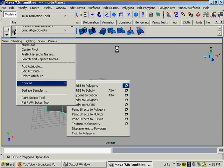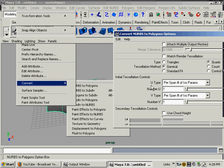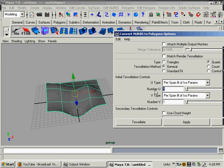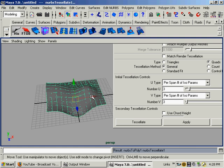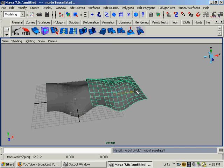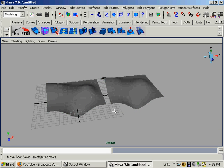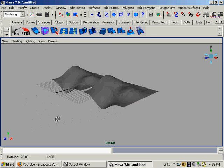And we're going to tell it, for every one isoparm on the NURBS surface, we want three polygon edges. We're going to hit tessellate. Pull it aside, and you will notice a major difference.